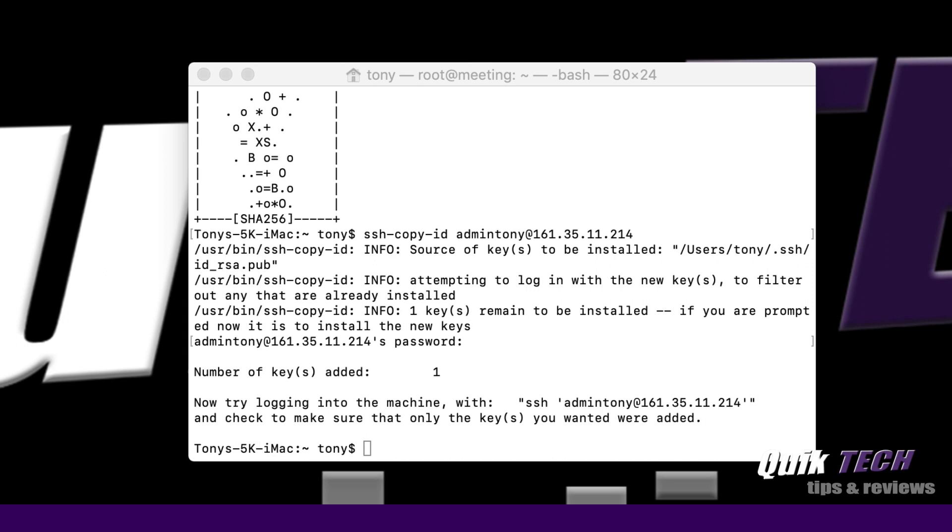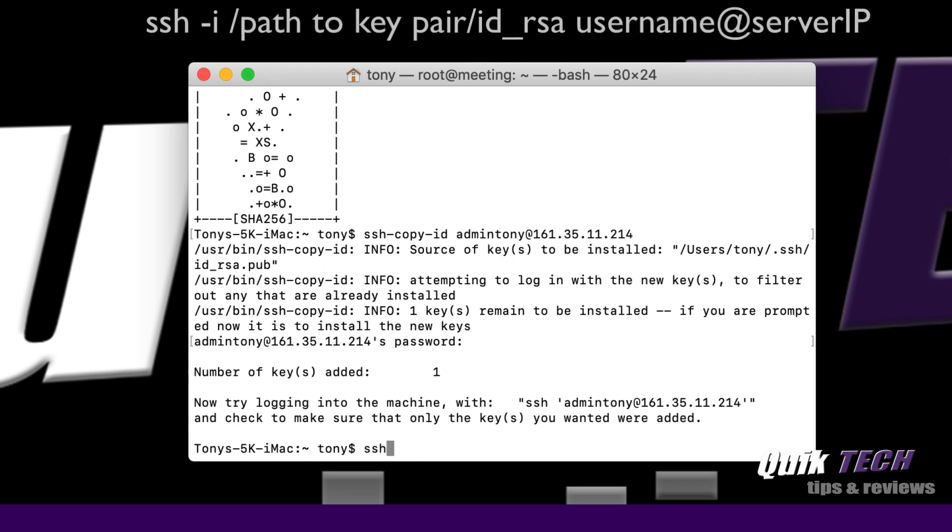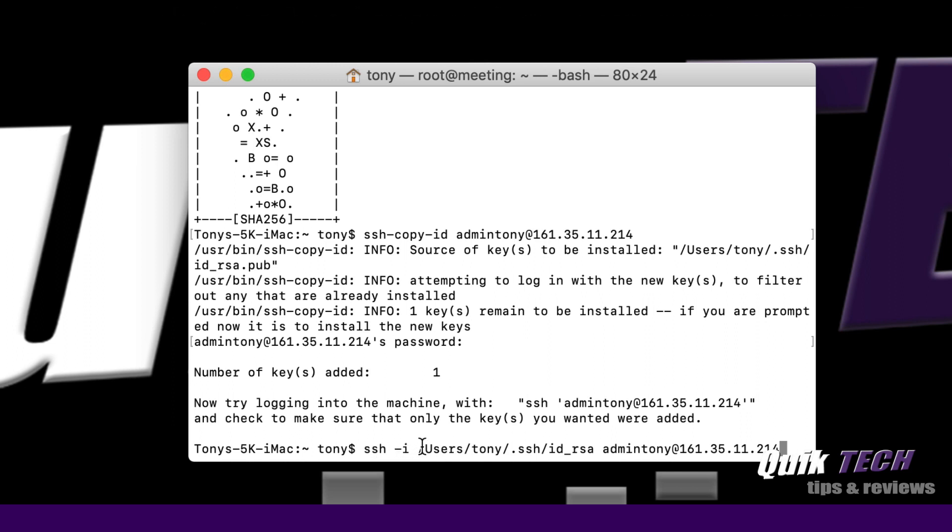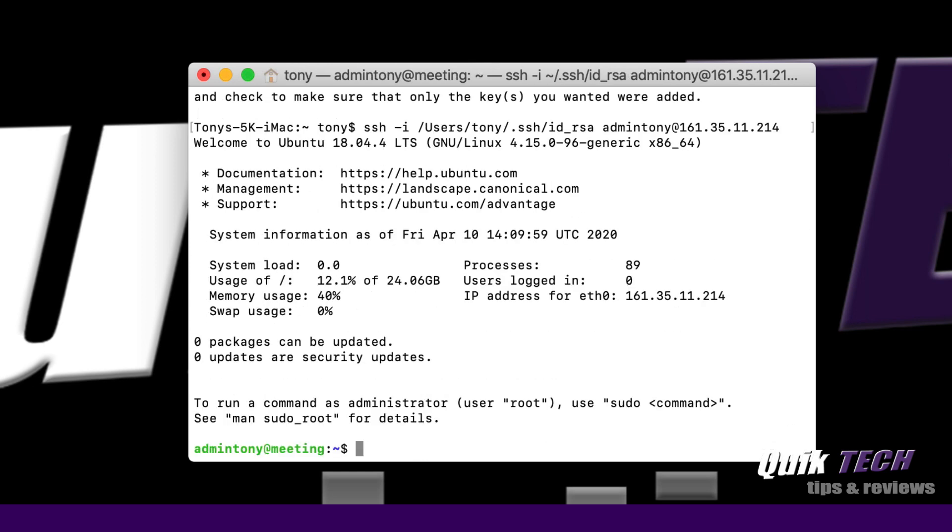The next thing we need to do now is sign in as the new user admintony using the key pair authentication. Let's type in ssh -i space and then the path to where you saved your key pair. This may differ on your computer depending on what location you selected, so make sure you put in the proper path. We're signing in via SSH, here's the path to where the private key is being stored, and we're going to log in as admintony at the server IP address. Let's go ahead and hit return. And there we go. We've authenticated now as admintony. We successfully logged in using the public and private key.